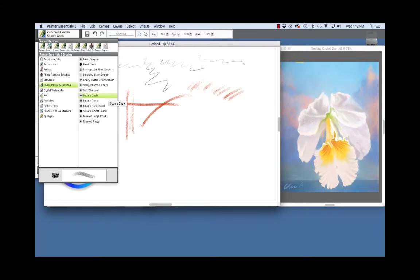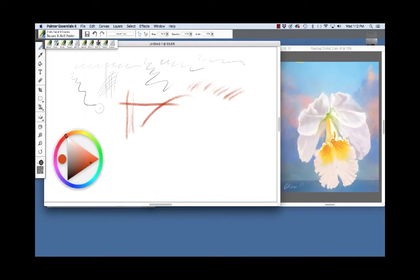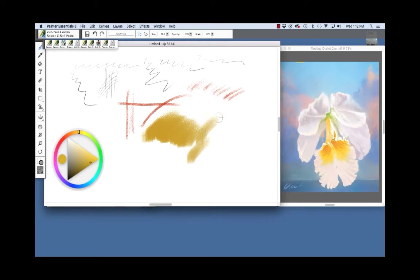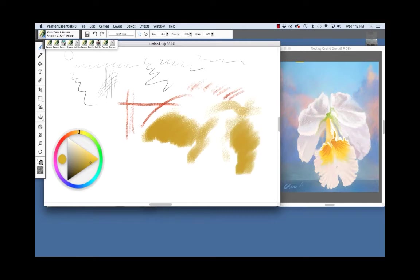Next let's choose a soft brush, the square extra soft pastel and I'm going to change my color a little bit. Now as I press down hard I'm able to cover more area but I still get that really beautiful texture along the edges. Very expressive.